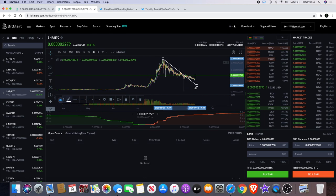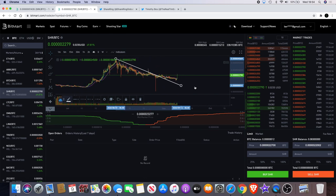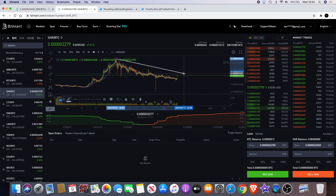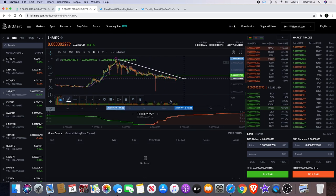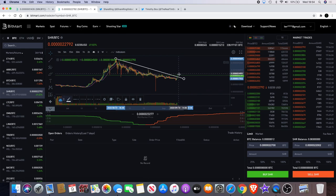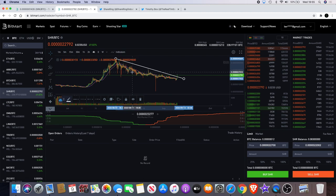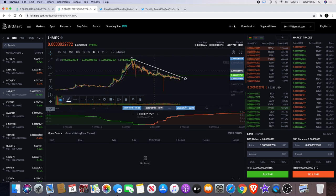Yeah. We need to see it close above that level. It could come down and retest and then shoot off. But yeah, we just have to wait and see how that plays out guys. Shiring obviously got the news coming out, got a few things going on.